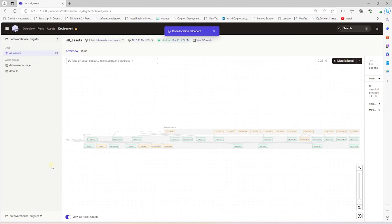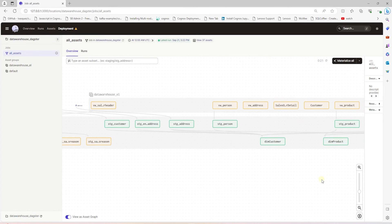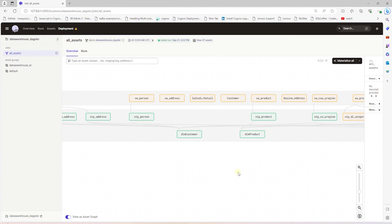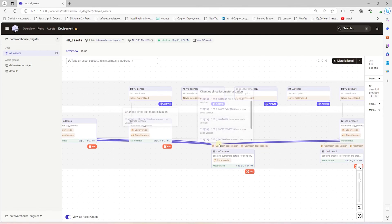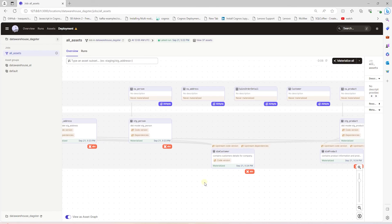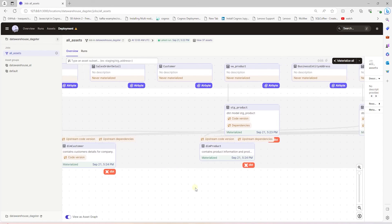We save our changes and reload our code in Dagster to see if this fixes the issue. It has successfully mapped the sources. As we zoom in, I see the lineage between the Airbyte tables and the staging models. Now we see the view_person Airbyte table listed as the source for the dbt staging model. We have a lineage and it automatically creates a dependency between the two.